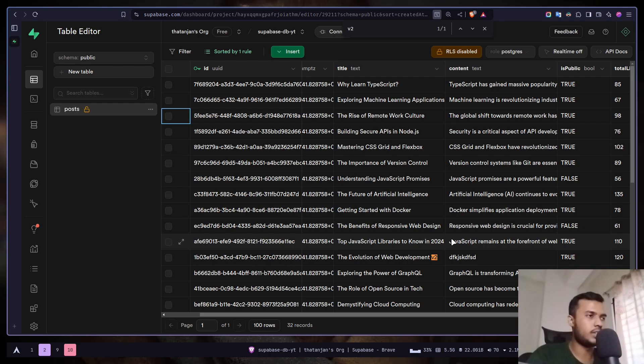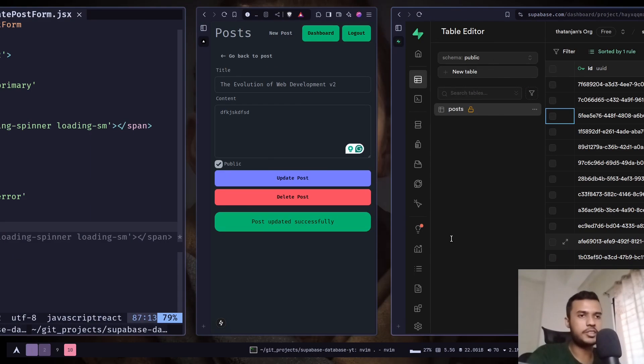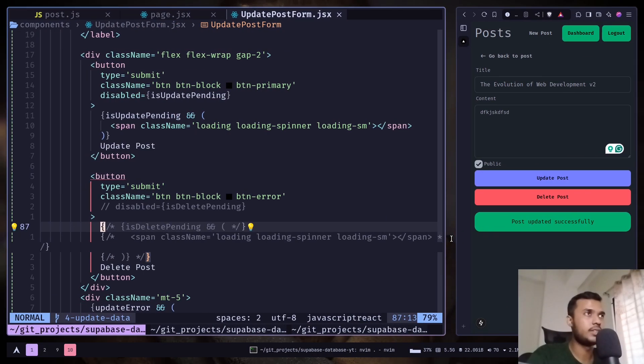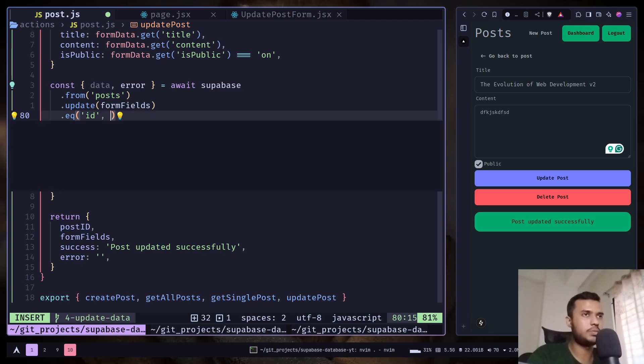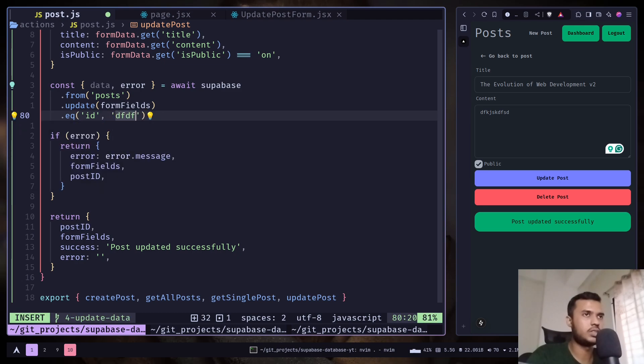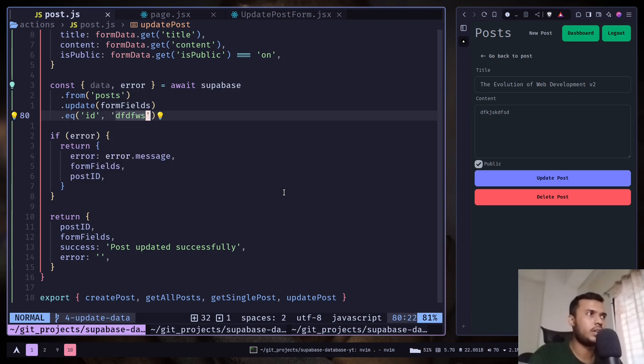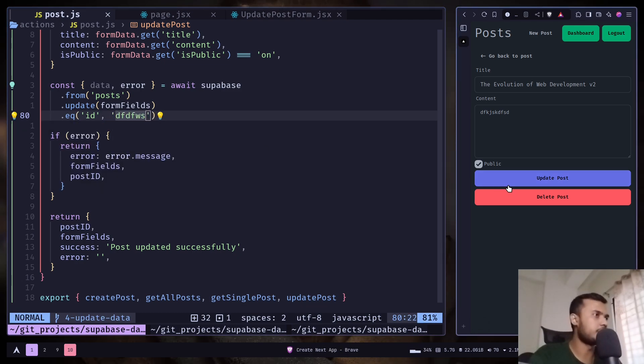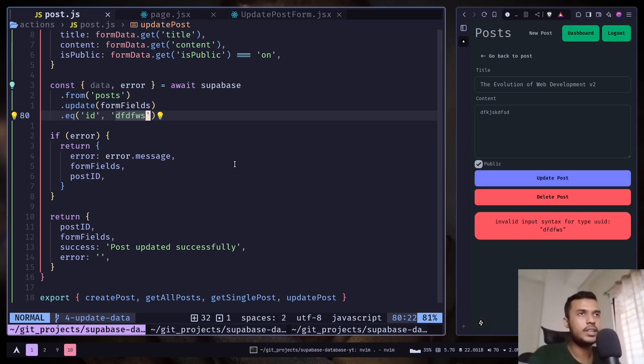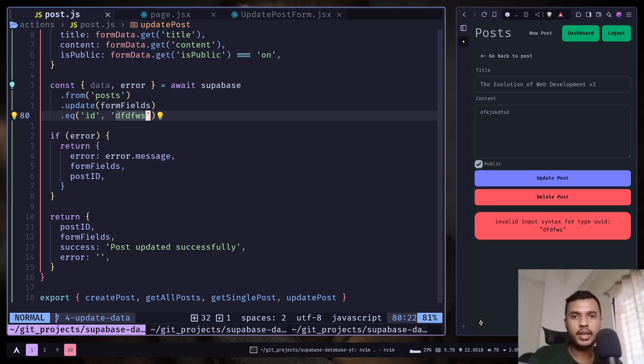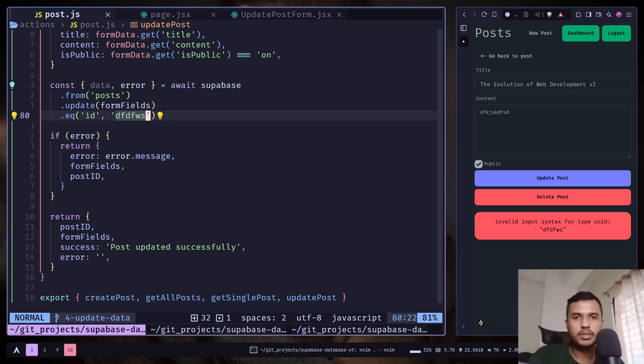Let's trigger the error state. I will change the post ID to some gibberish, and now if I try to update, you see this error: invalid input syntax for type UUID. So this is how you can update data in Supabase. In the next video, we will learn how we can delete data. So that's it for today, stay safe, goodbye.